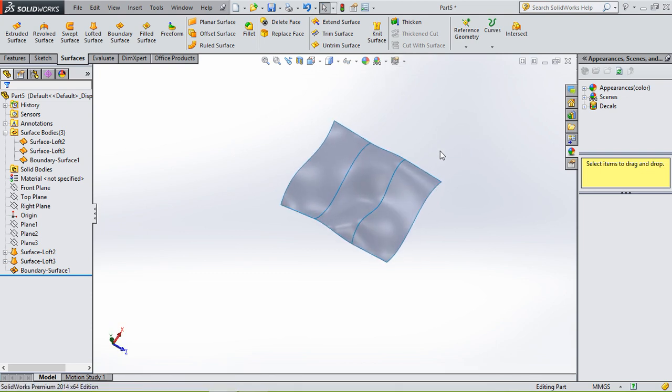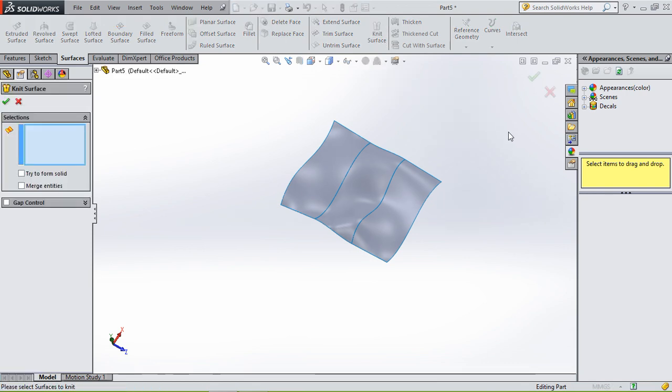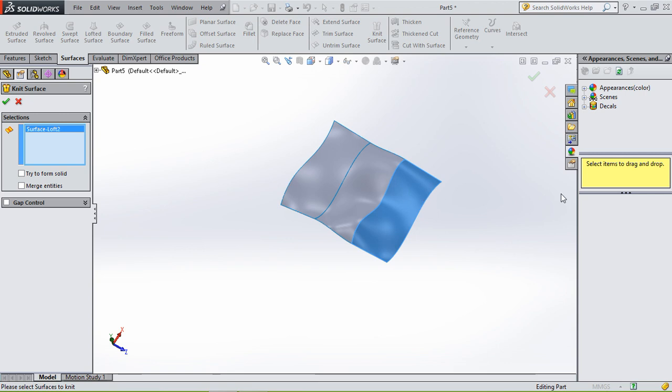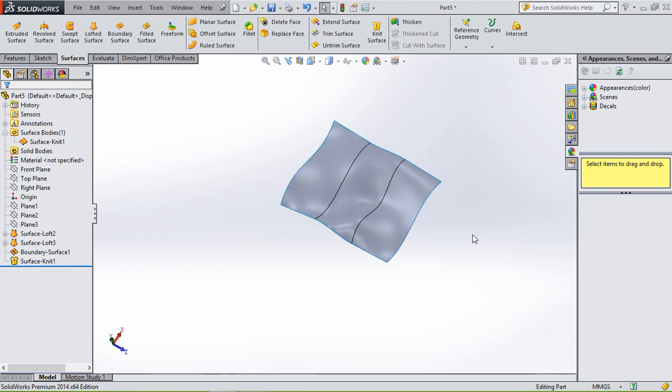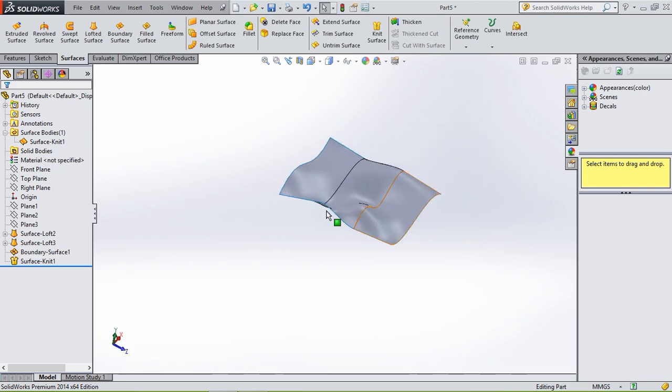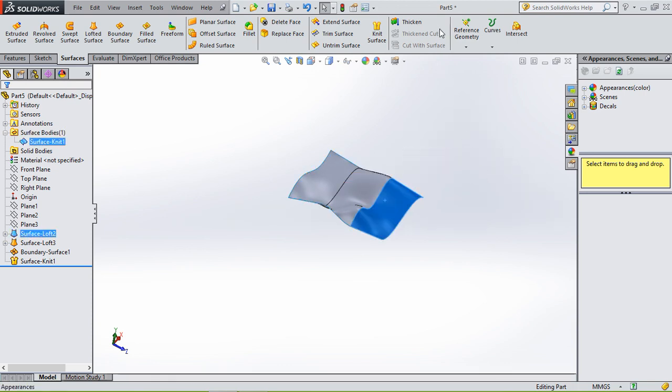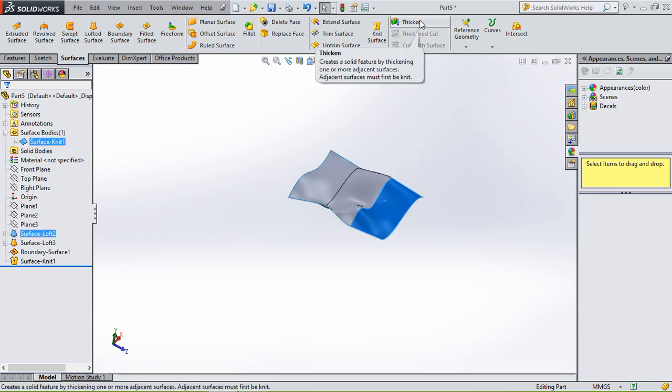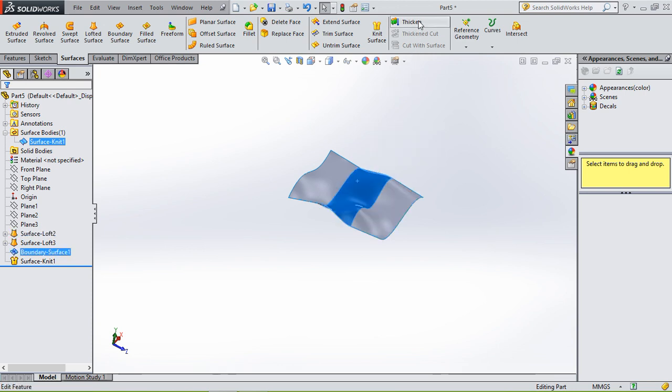And to connect them all together, we use knit surface. So we're gonna hit knit, then select all the surfaces, and press OK. And then it becomes one surface again.